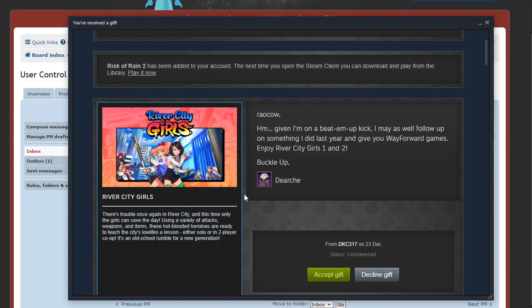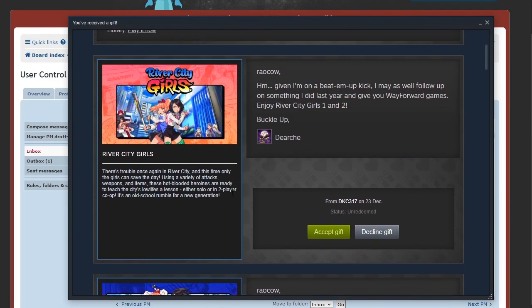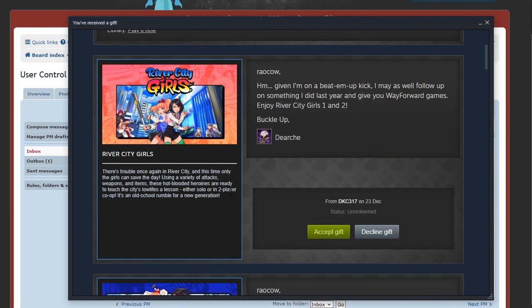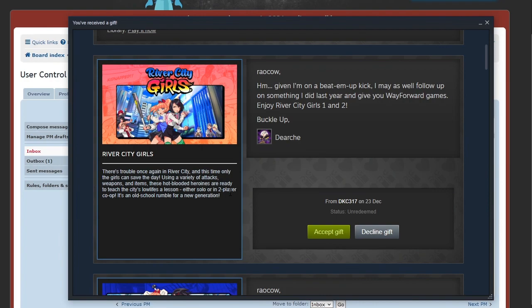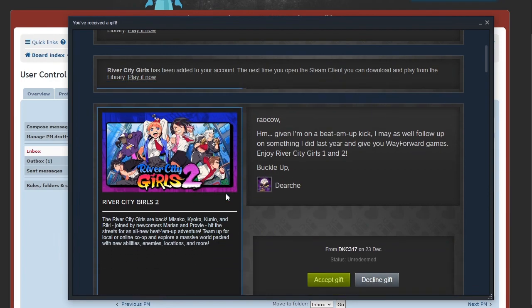The Arch is showing up a lot these past few days and I'm sensing a theme. Oh Cow, given I'm on a beat-em-up kick, I may as well follow up on something I did last year and give you Way Forward Games. Enjoy River City Girls 1 and 2. I heard these games, the series, are fantastic with just beautiful sprite work and animation. There's trouble once again in River City and this time only the girls can save the day. Using a variety of attacks, weapons, items, these hot-blooded heroines are ready to teach the city's lowlifes a lesson, either solo or in two-player co-op.